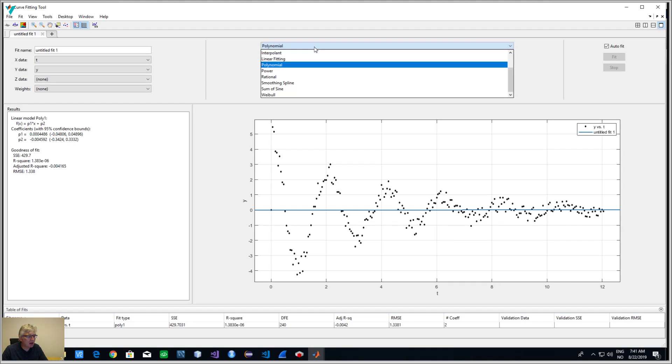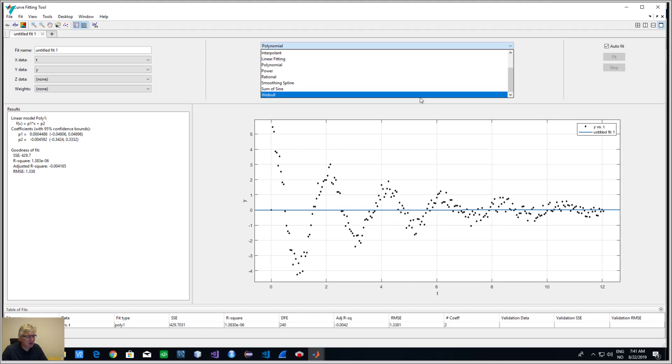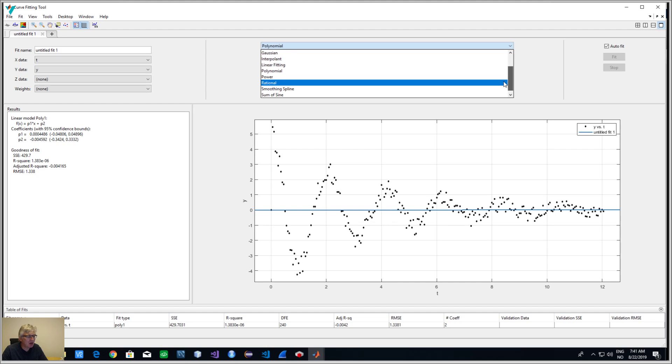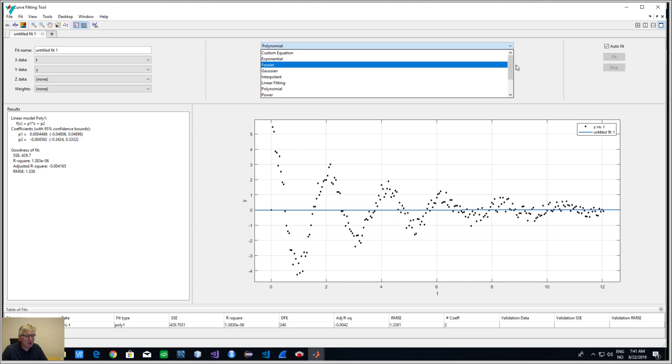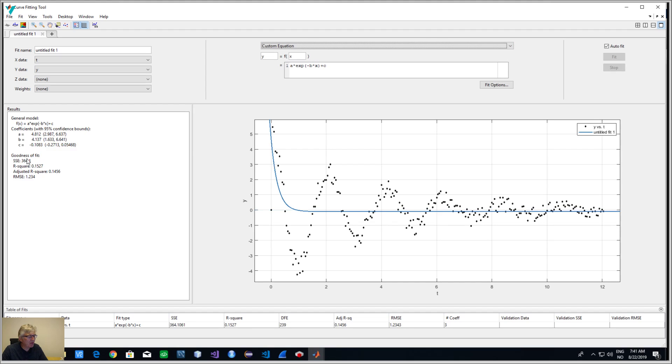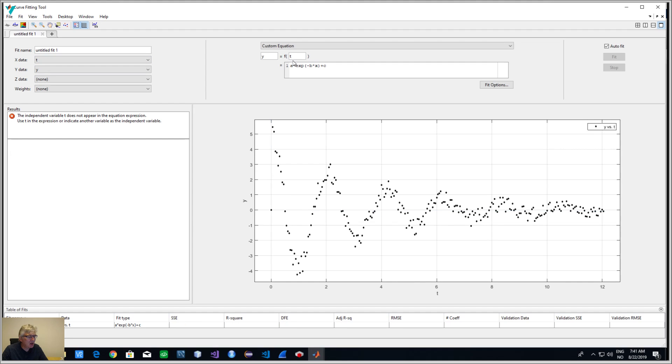This is what we have in MATLAB. We have to try to fit a function. Here in MATLAB we have some pre-built functions, but this one is complex. What we need to do is we need to make a custom equation.